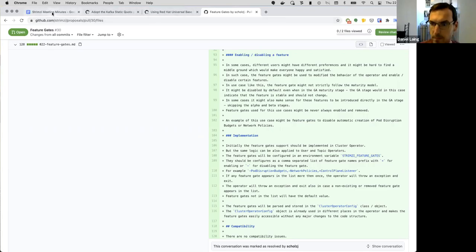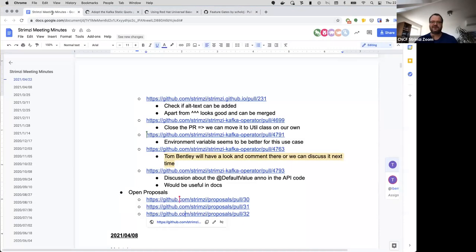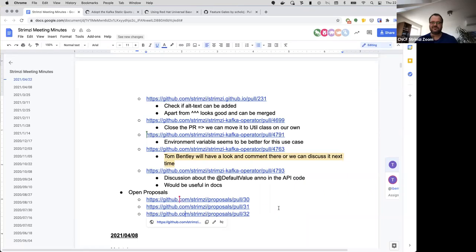Anyone anything else about the proposals? So then please everyone have a look at them, review them, comment, approve, and so on so that we can move forward with them.